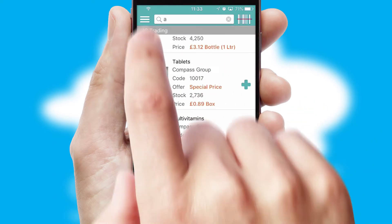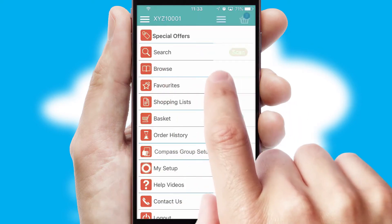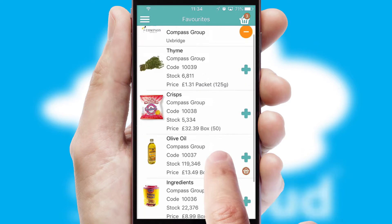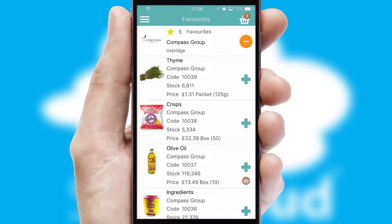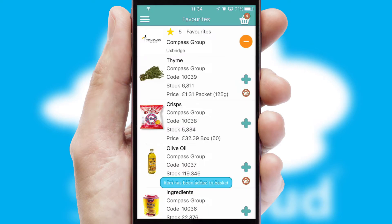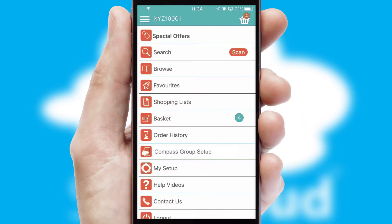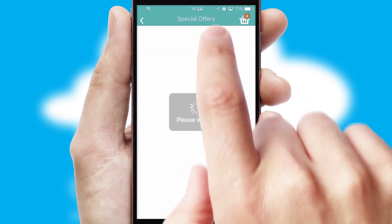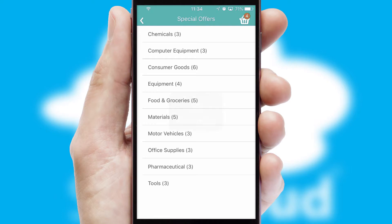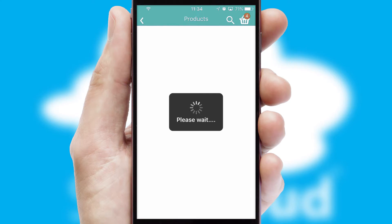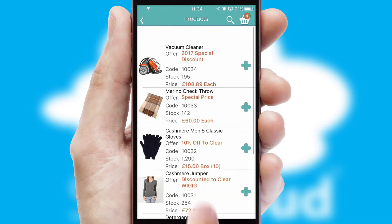Re-ordering regular items is quick and simple, as you can maintain your own list of favorite products. Creating customized special offers is another feature of the application, which can be set up and tailored for individual customers. SwiftCloud has some very powerful promotional features, such as multi-buy and price promotions.